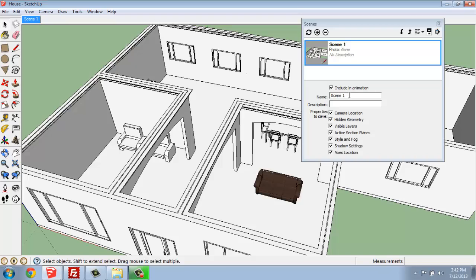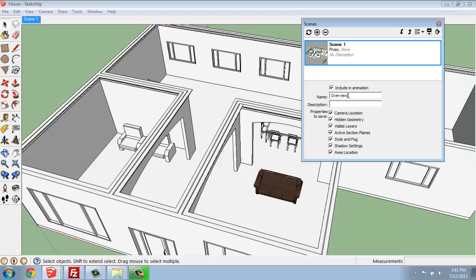You'll see that Scene 1 is the name. So if I'd like to change that, I can simply type in there and call this, perhaps, Overview or something like that. We're going to include it in the animation. That's something that will come up later, but we'll leave that as an option. And we'll let all of these properties be saved. But that is something you could certainly go through and change later.